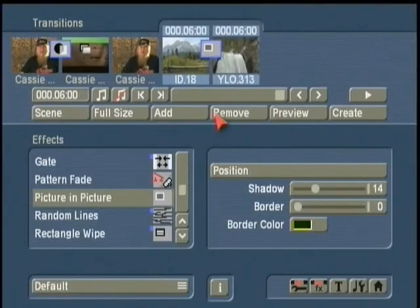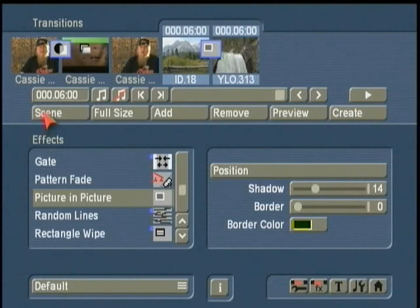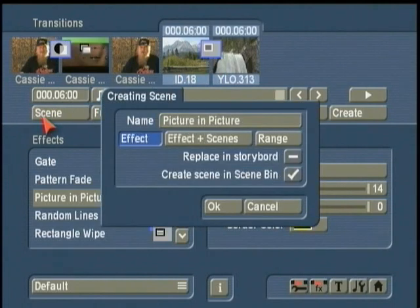If we wanted to add another shot on top of that, put a title on top, or permanently lock these two clips together, the way we do that is using the Scene button. This also enables what's called layered editing — when you do multiple layers, the Scene button allows you to do that. I select the two shots I want to bring together and click the Scene button.